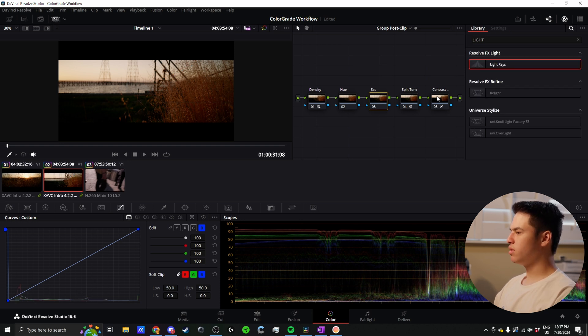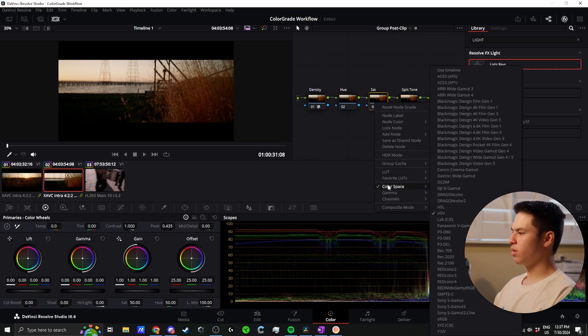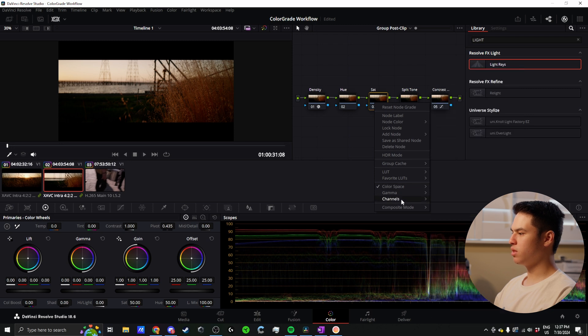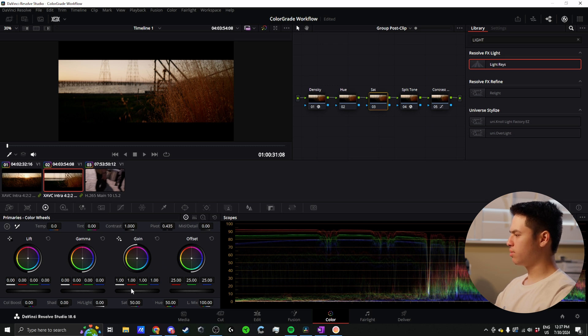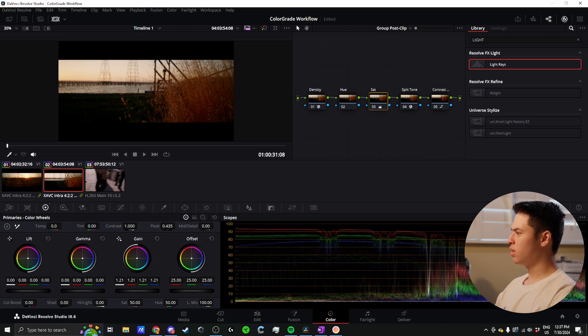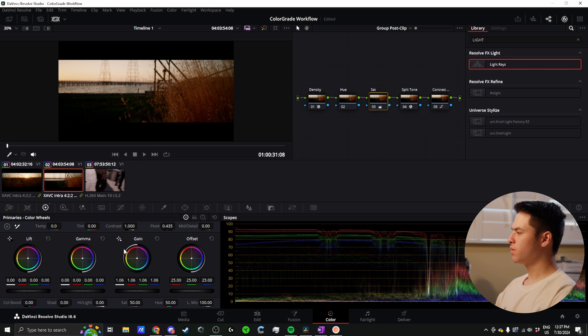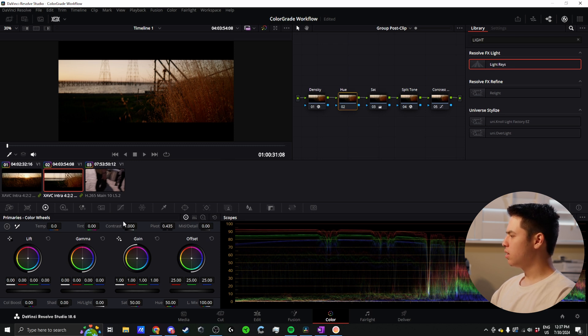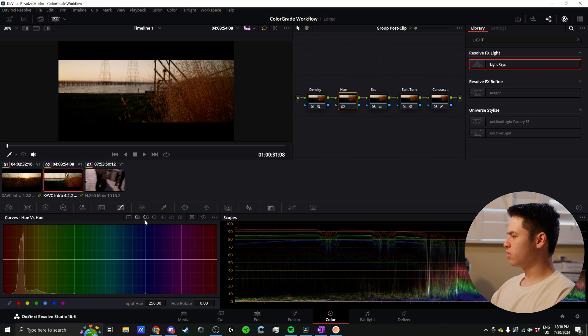My next node here is the saturation node. This is taken straight from Colin Kelly. This is just a serial node that we use the HSV color space and select only channel two. What that allows me to do is use my gain to increase or decrease saturation, and this does it in a way where we're actually increasing density as we saturate more, which I find better than just using the straight saturation knob.